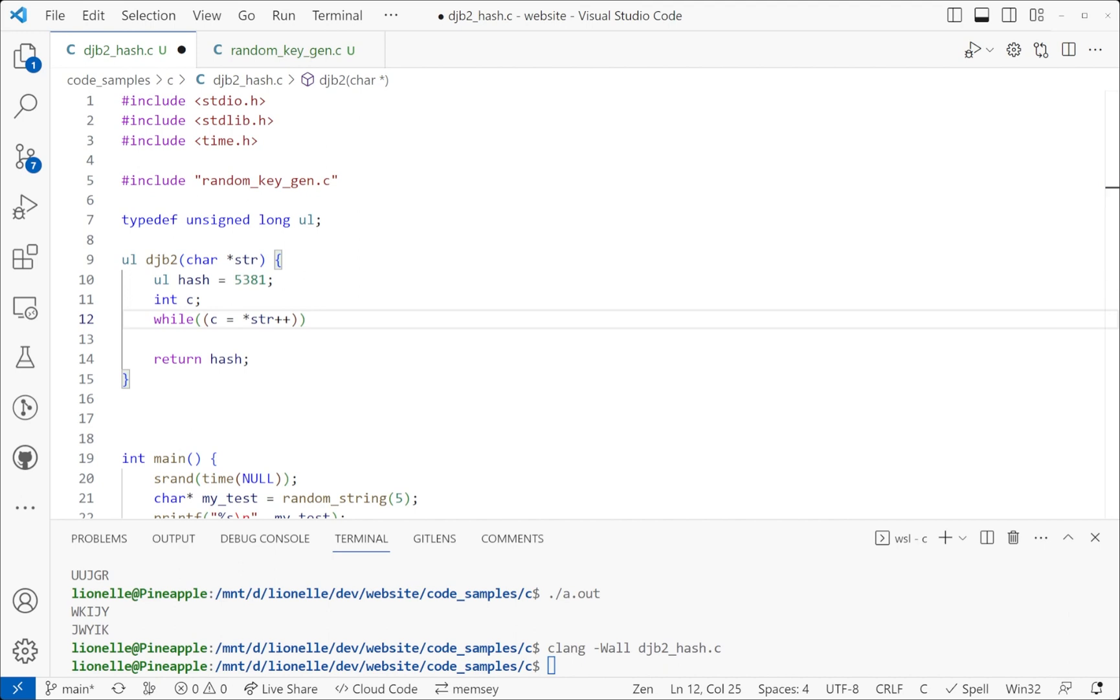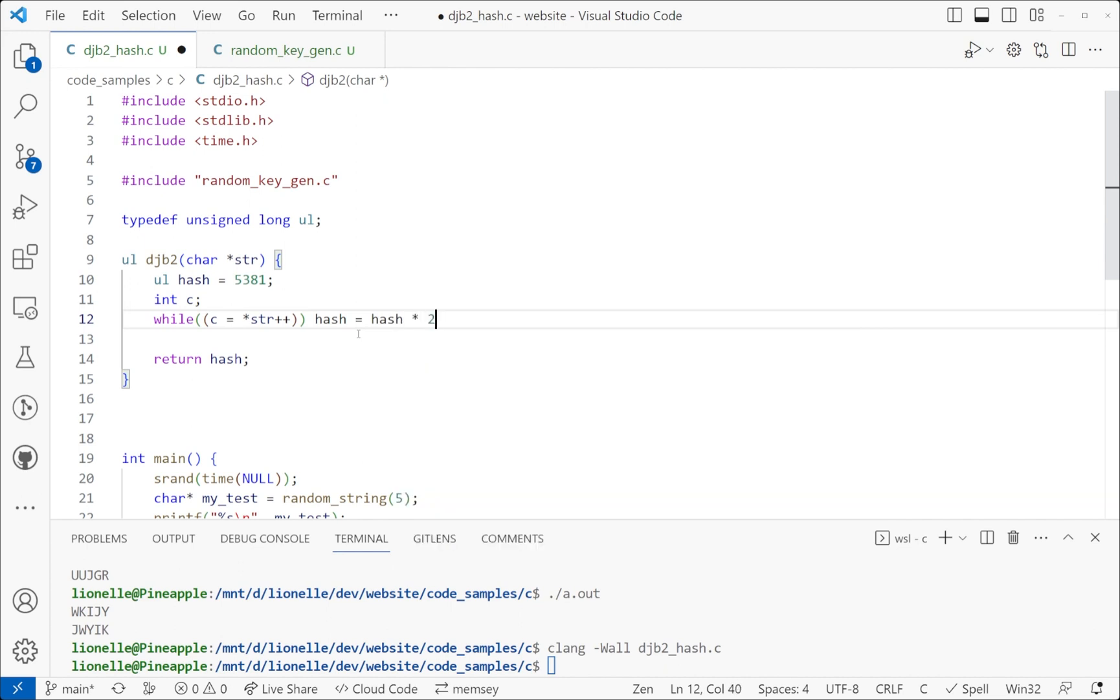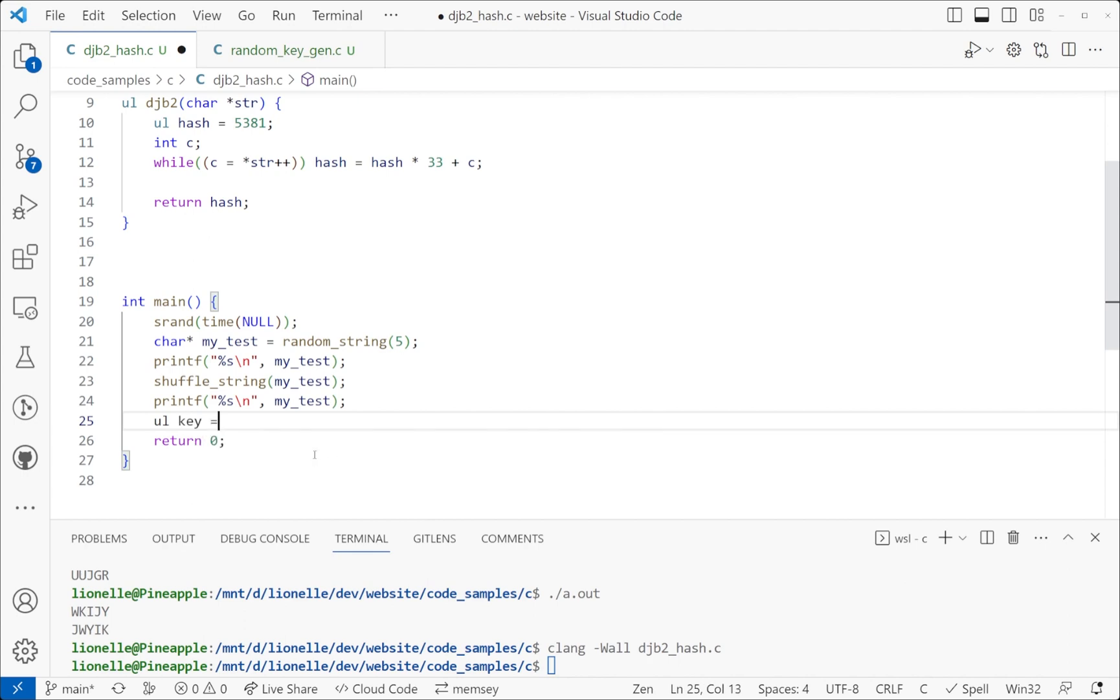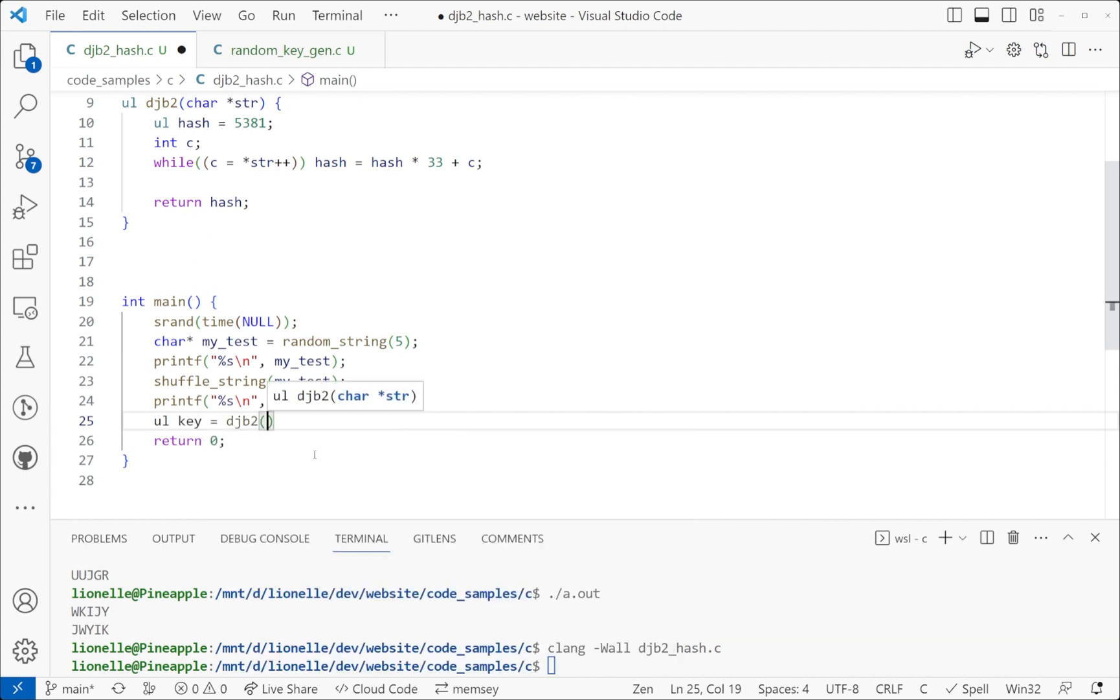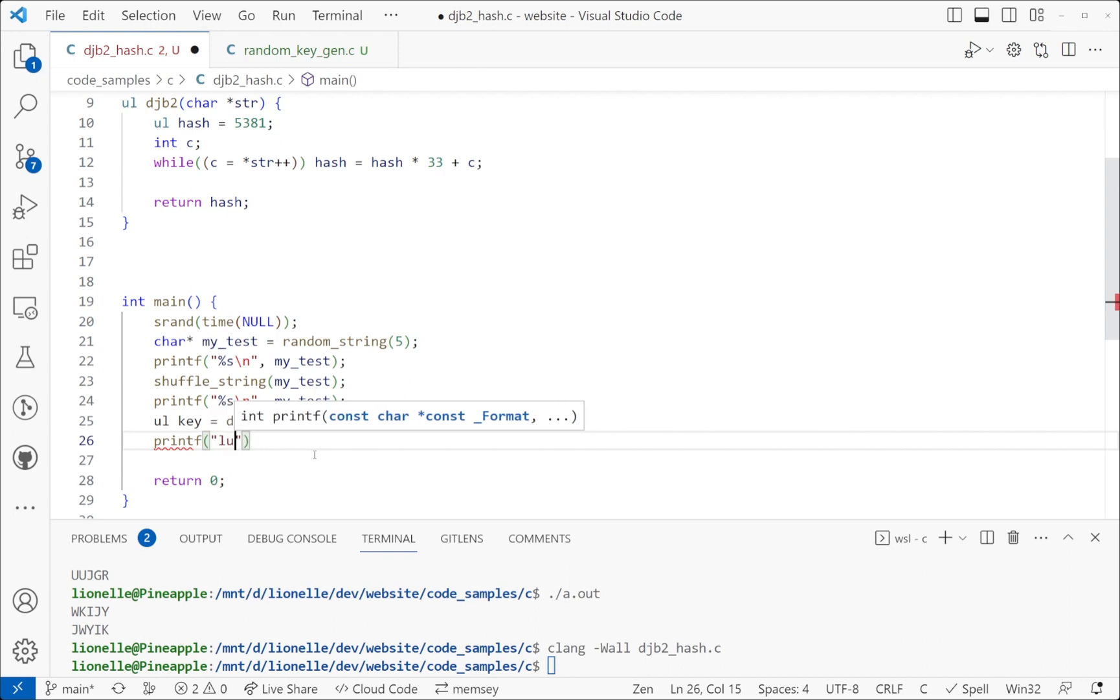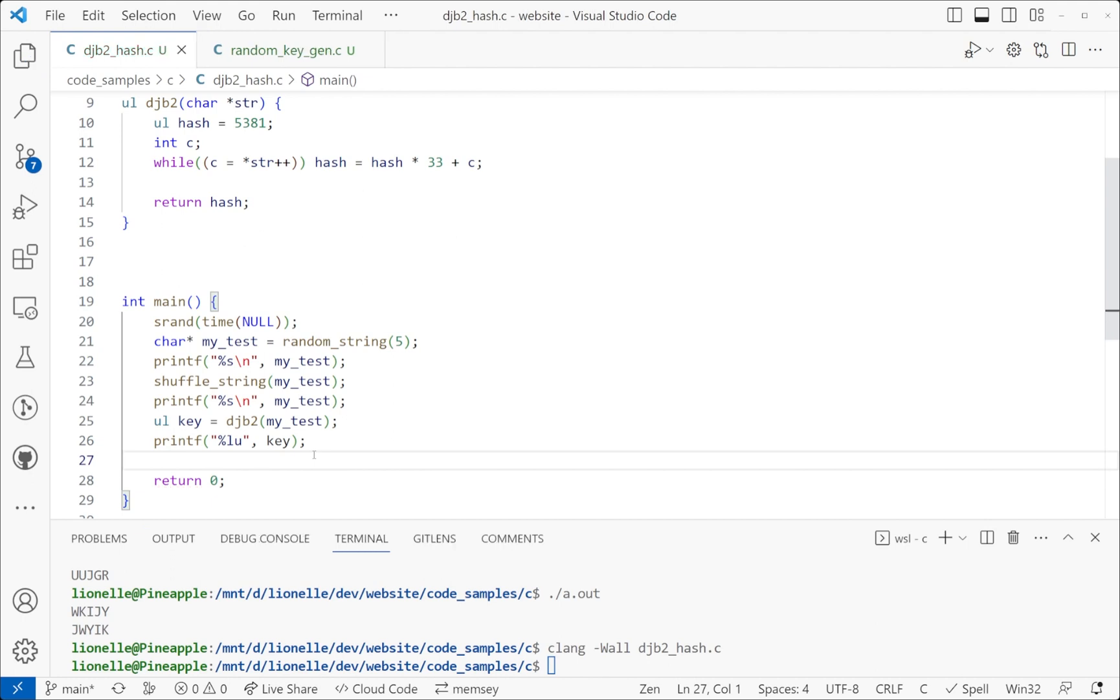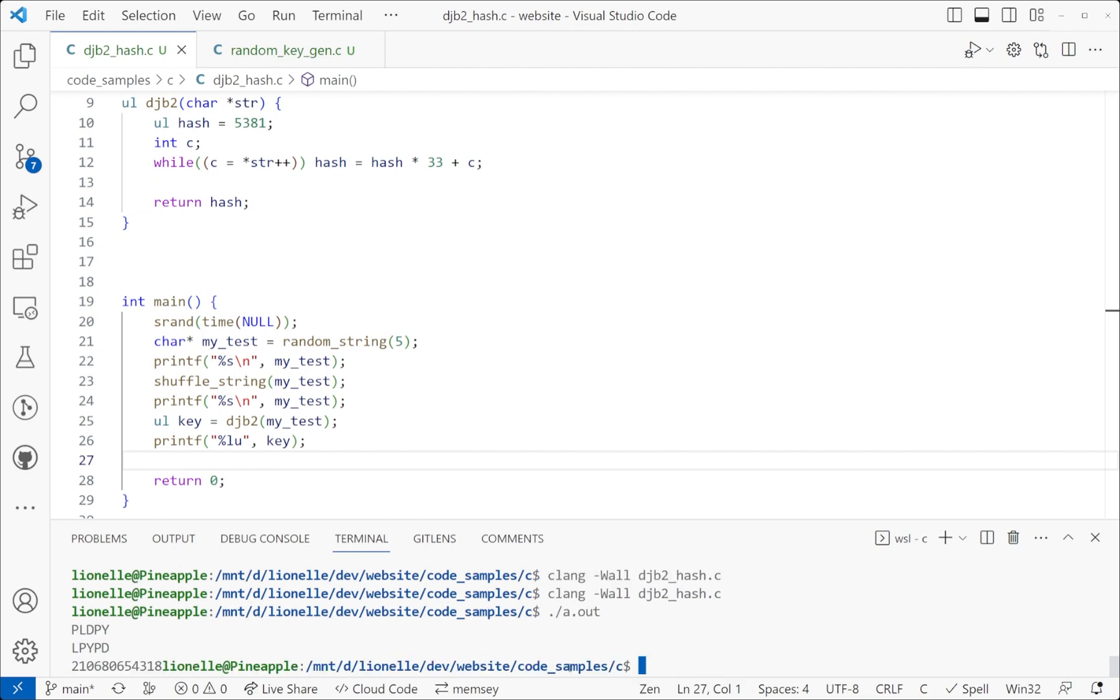Now if I used his algorithm directly, I would end up saying hash equals hash times 33 plus C. 100% valid. Let me go ahead and run this right now. We're going to say it's a ul key equals djb2. I'm going to pass in my_test. I'm going to printf. Now it's LU when you do printf, by the way, for a long unsigned long. I'm going to pass in key. And then I'm going to go ahead and run it. Great. I probably should put backslash n. It'll make my printing out easier to see. Great. It's generating a long number.